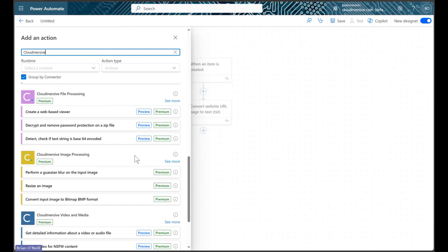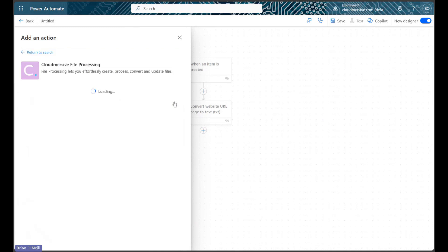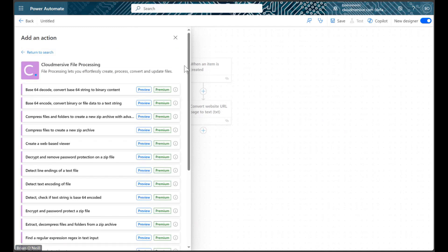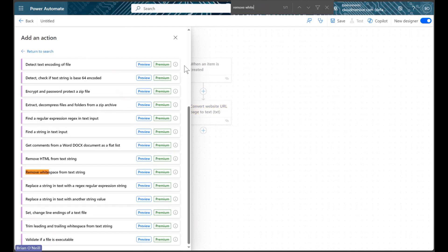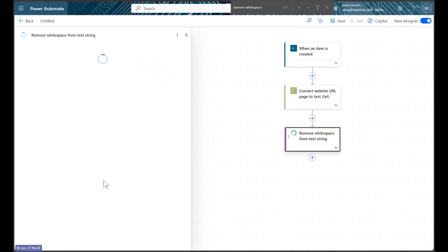What we're going to do here is include one more Cloudmersive action, this time from the Cloudmersive file processing connector. This action is titled Remove White Space from a text string, and it literally removes every single instance of white space from the string we enter.